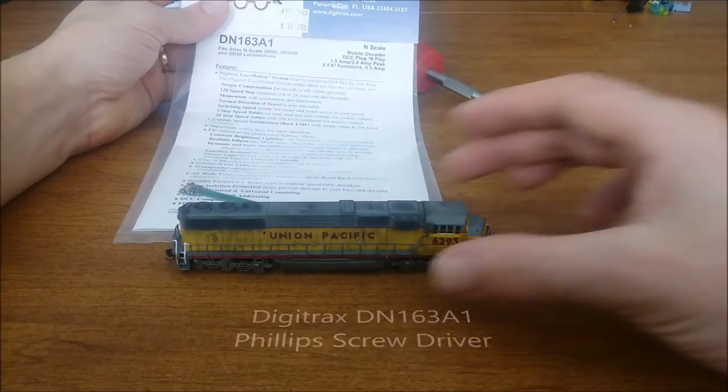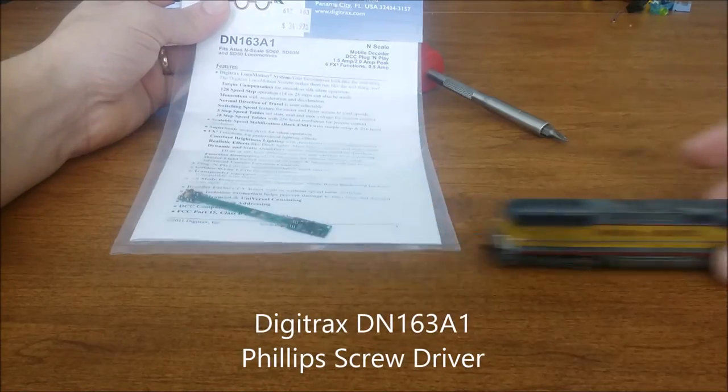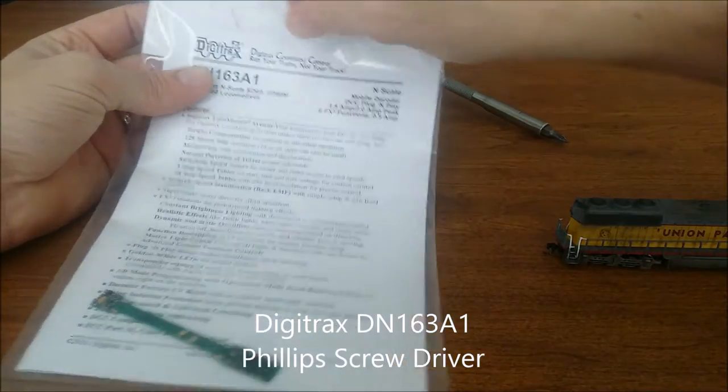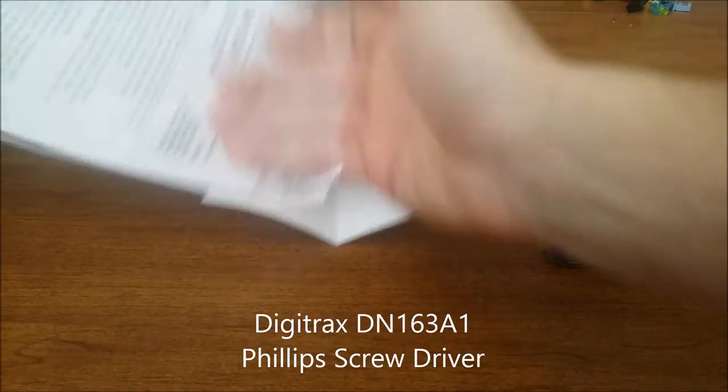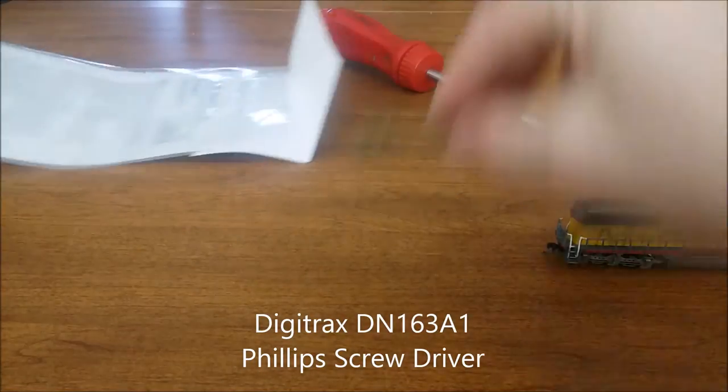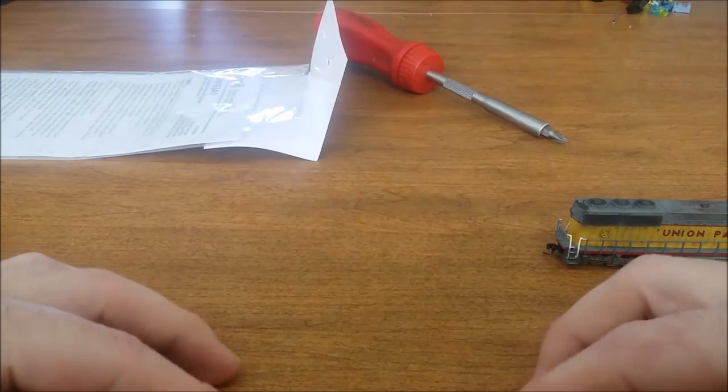Hey Model Train fans and welcome back again. Today we're going to do an N-Scale decoder install using a DigitriX DM163A1 into an Atlas SD60M.